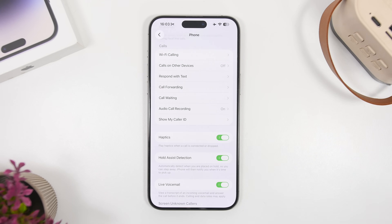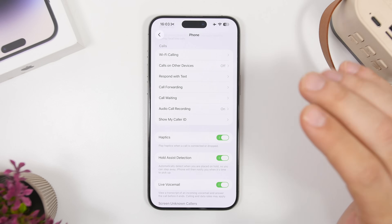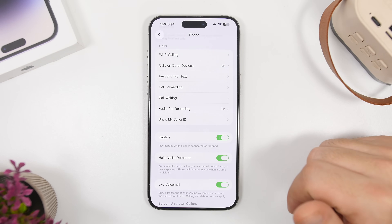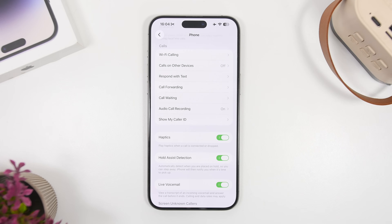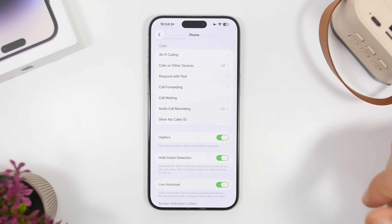Go to Apps, then Phone, and you'll find Haptics — this is really cool. When you're dialing a phone number, you don't have to keep your phone at your ear to see if they pick up. Once the call has been picked up or dropped, it will give you haptic feedback letting you know you're on a call or the call is off.